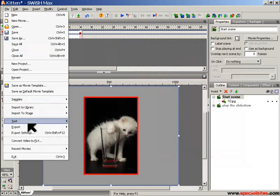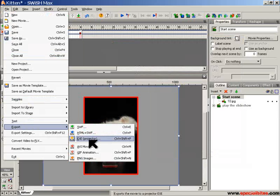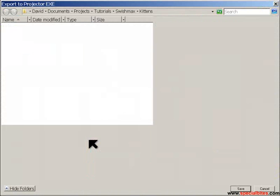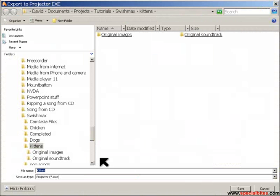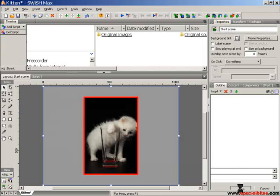We can go up to File, down to Export. We want to do an exe projector and put it into the Kittens folder. Let's leave it as Kitten and click on Save.